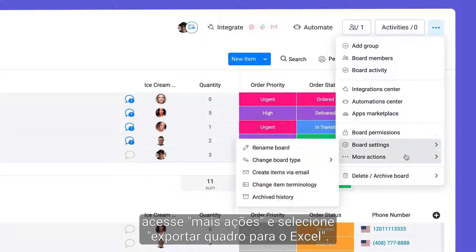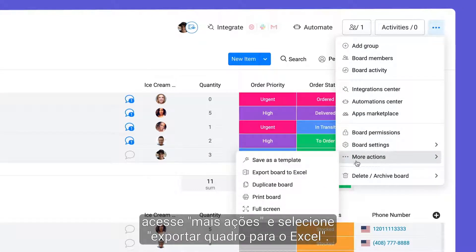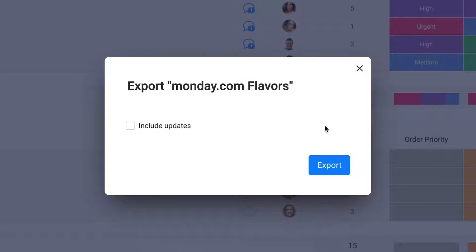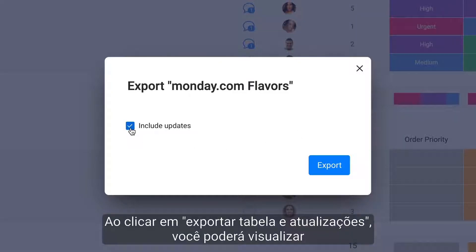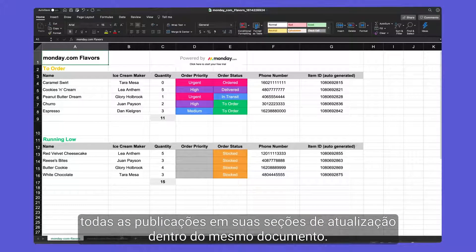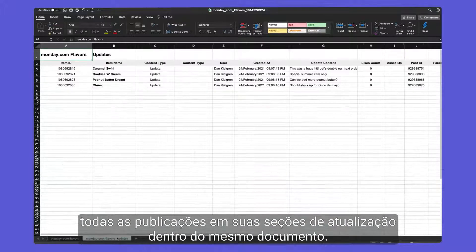Go to More Actions and select Export Board to Excel. By clicking Export Table and Updates, you'll be able to see all posts from your update sections within the same document.